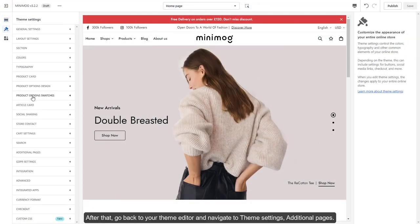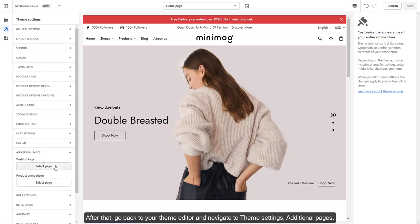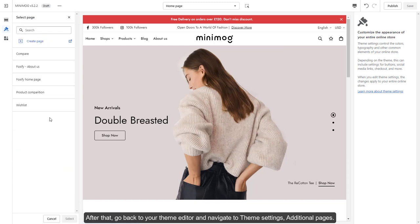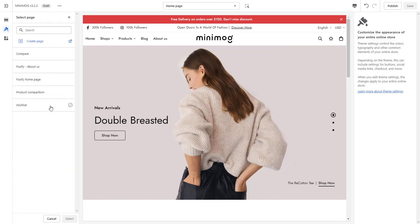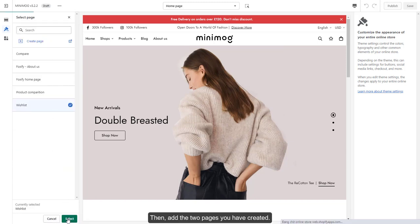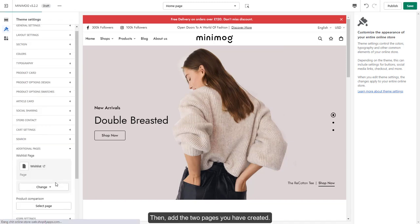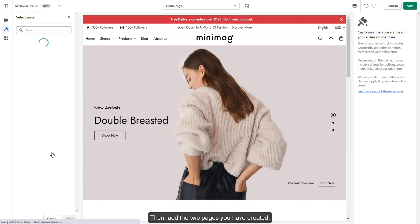After that, go back to your theme editor and navigate to theme settings, additional page. Then, add the two pages you have created.